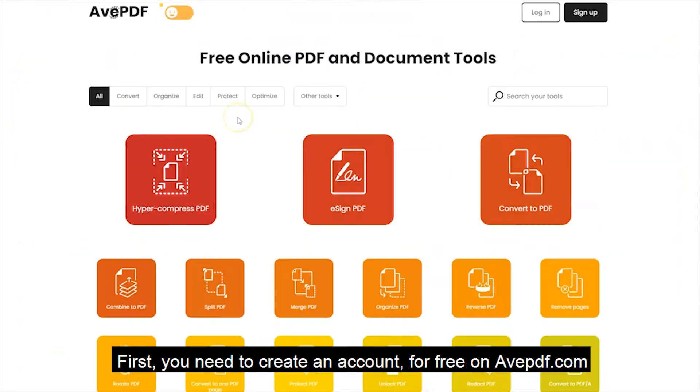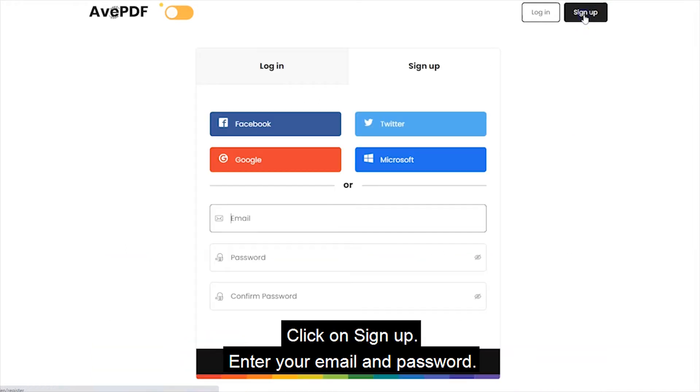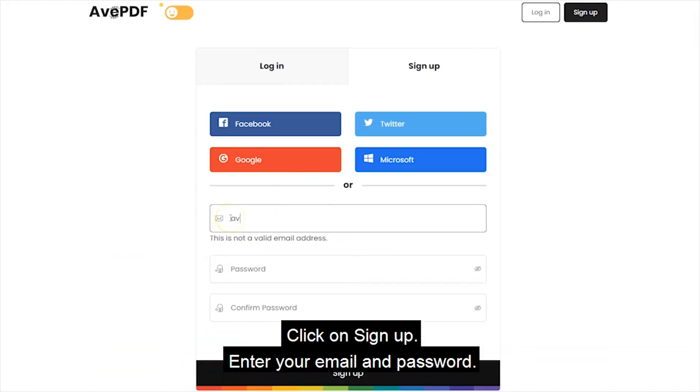First, you need to create an account for free on avpdf.com. Click on Sign up, enter your email and password.